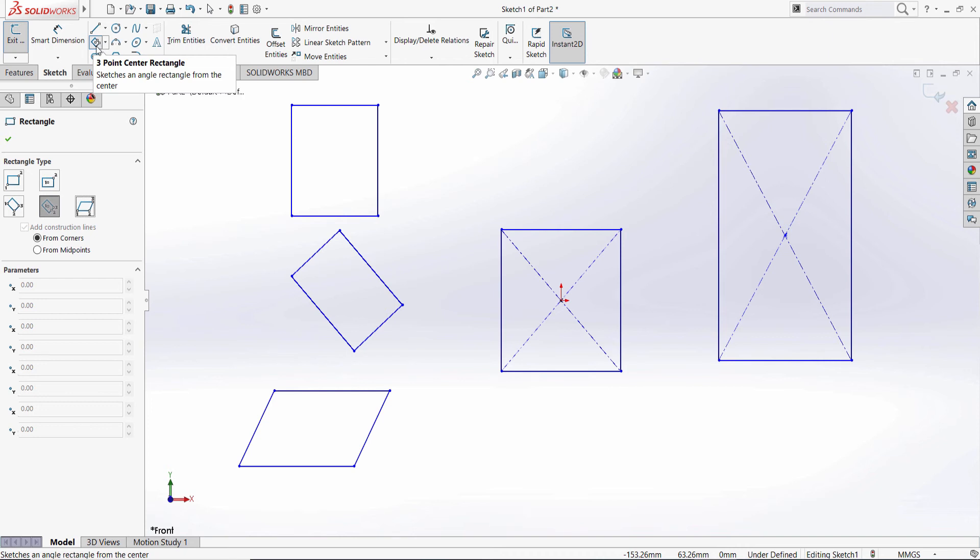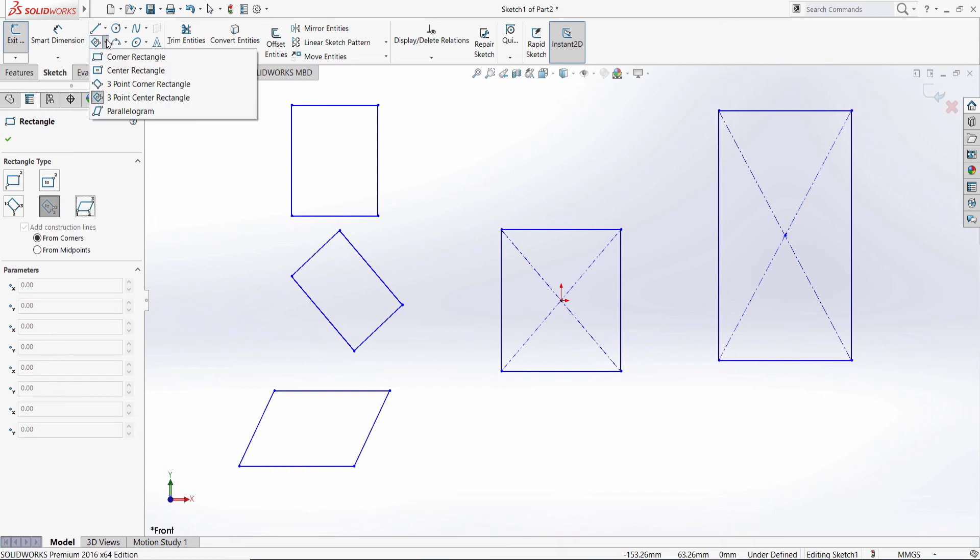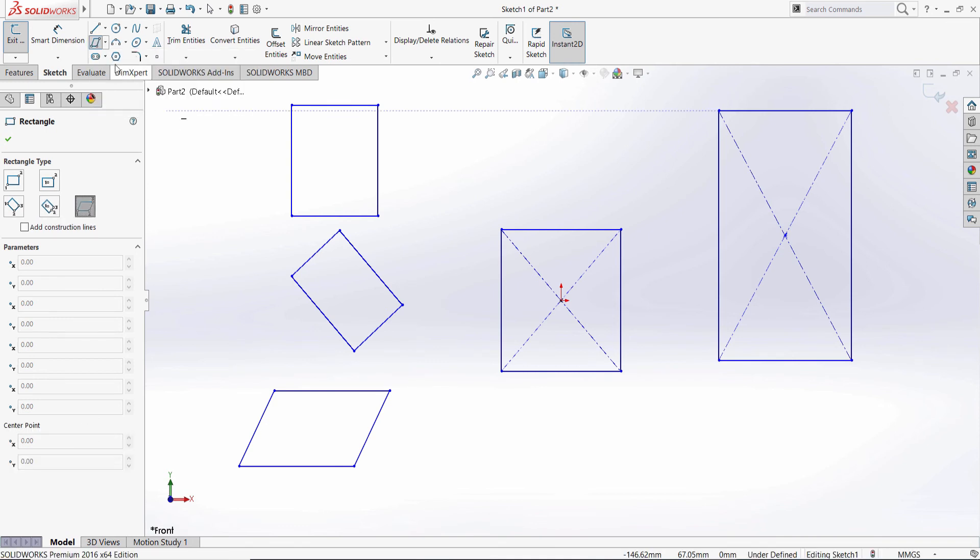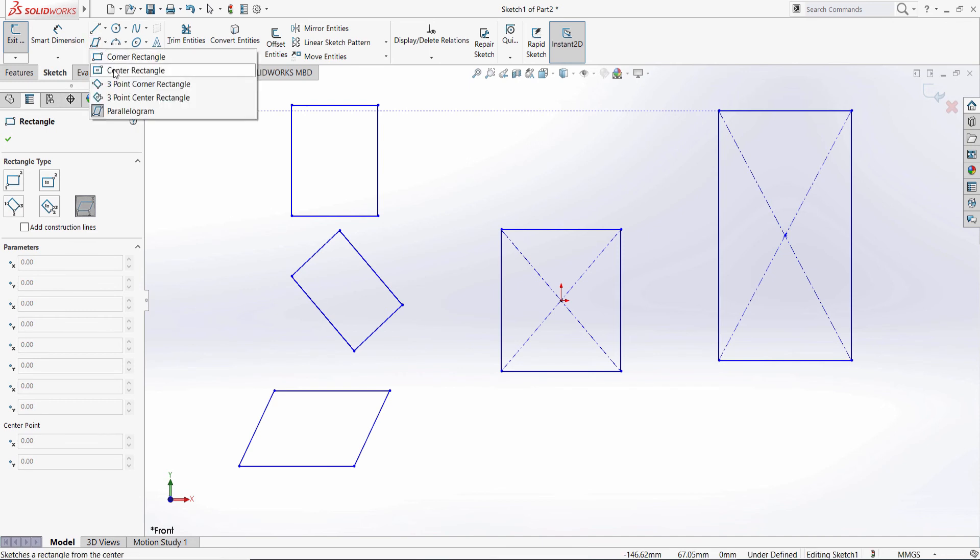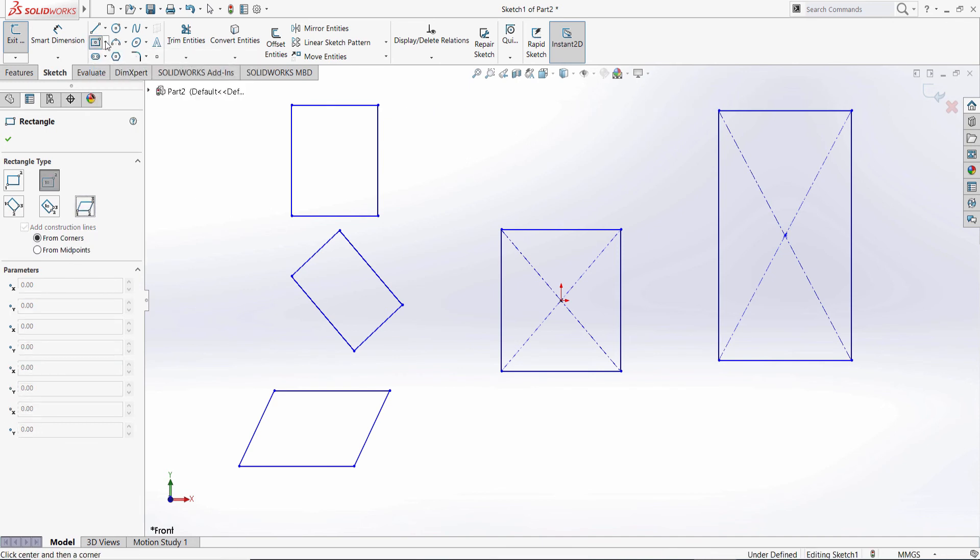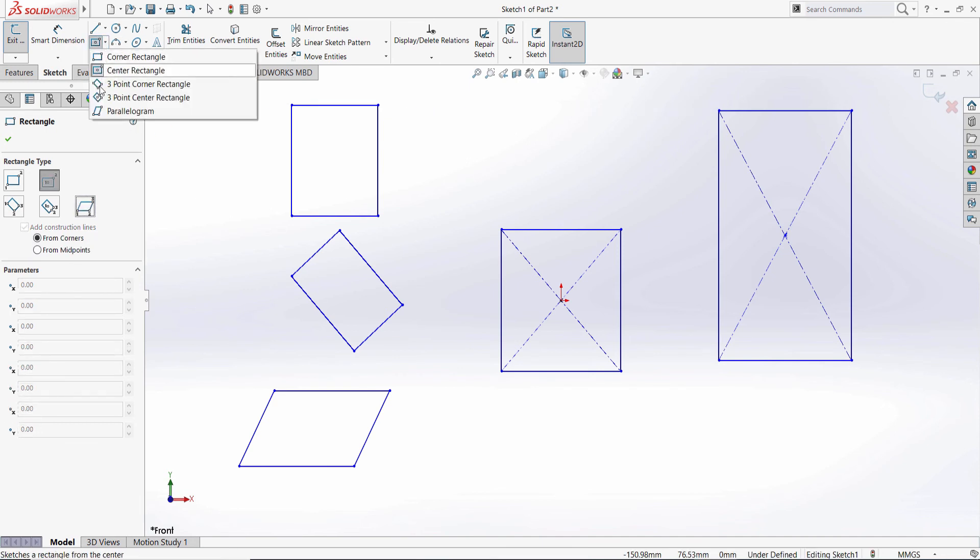So SOLIDWORKS remembers what tool you have chosen the last time, and that tool will be the default one. So for example, if I pick the parallelogram, the parallelogram is going to be the default icon.